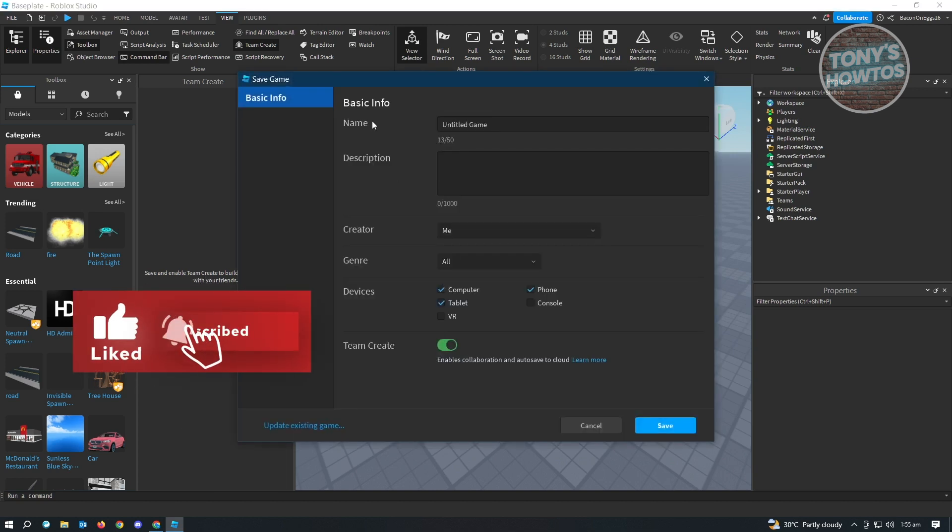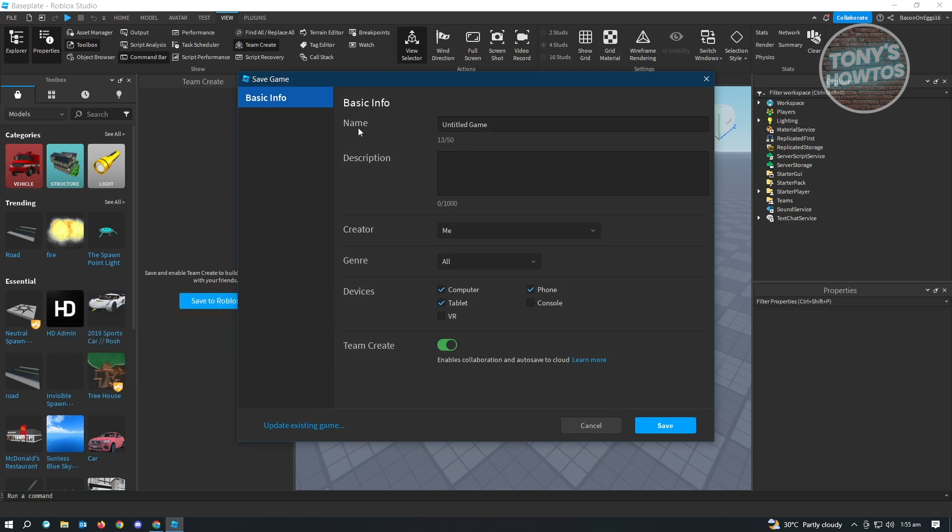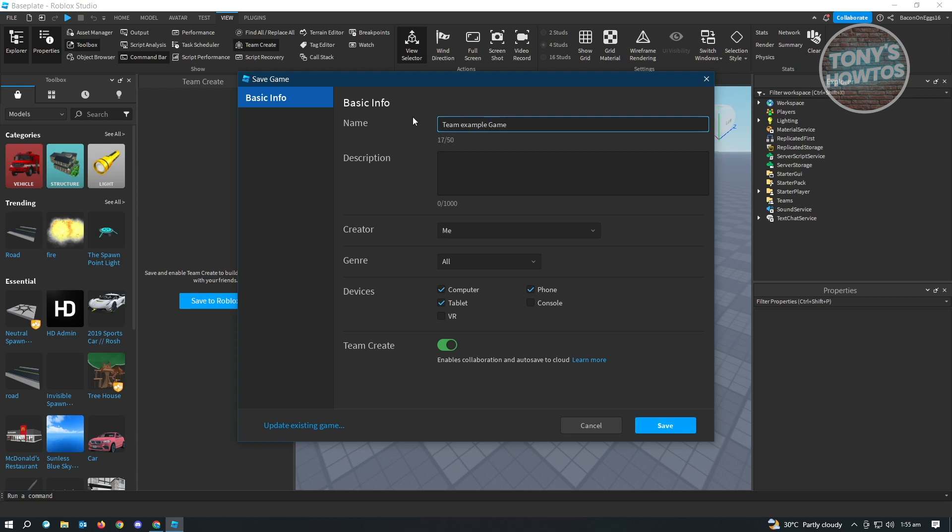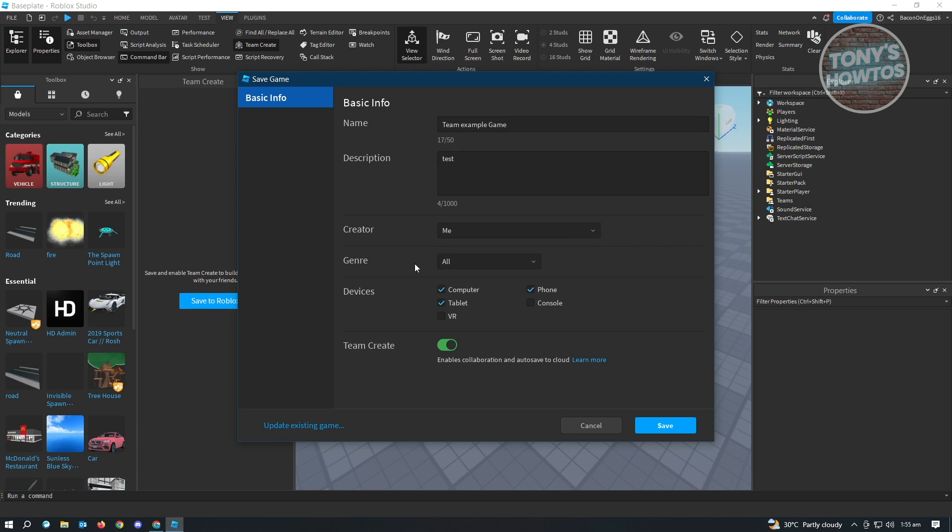It's going to ask you the basic information about your game: the game name, description, creator, genre, devices, and the Team Create option. You have to enable this one. Let's name this Team Create Example Game. For description, I'm just going to say test. Creator is going to be me and genre, just going to choose all. As I said before, we have to enable the Team Create option. Once here, just click on Save.